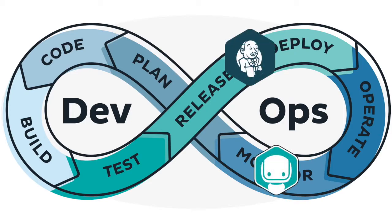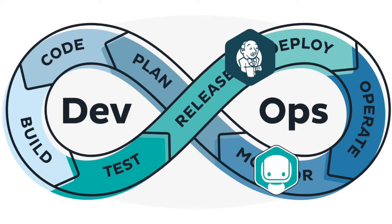Instana provides automatic detection and monitoring of components as they are deployed or scaled. Instana's high-resolution metric data with one second granularity and every request traced, together with integrations to CI CD pipelines such as Jenkins, provides immediate feedback enabling quick decisions for commit or rollback after a release.